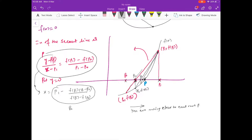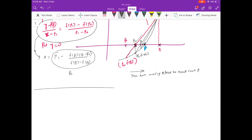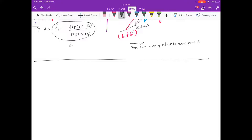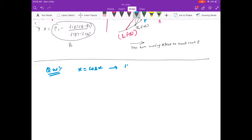That is why this is called the secant method — because every time we are drawing a secant line. Now let us do one problem: use the secant method to find the solution of x = cos(x), correct to 10 decimal places, using both Newton's method and the secant method.